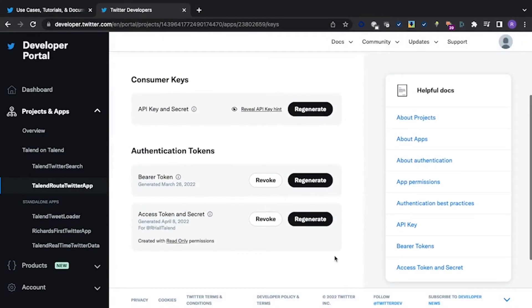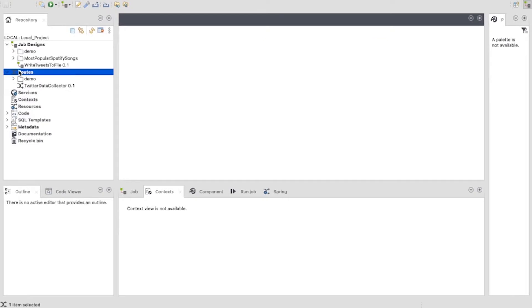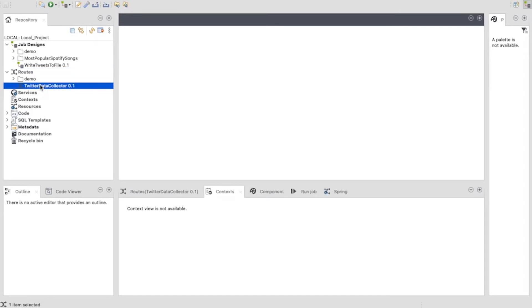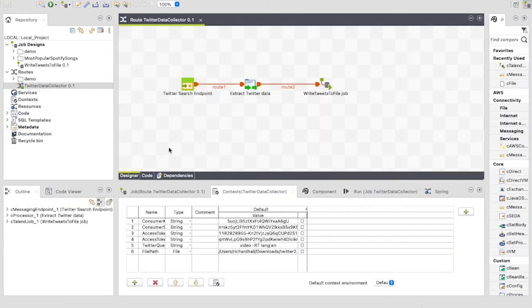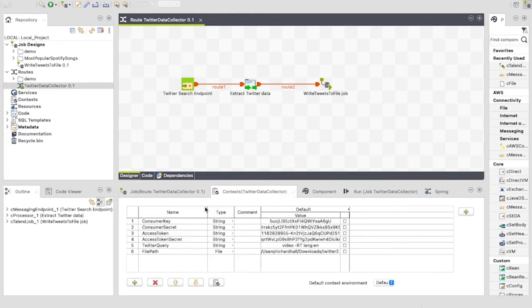Now we're done here, so let's go over to our Talend route. As with last time, I'm using Talend Open Studio ESB version 8. Let's open the route. This is a very simple route, but before we start looking at the components, let's look at the context variables. Let me just expand everything so that we can see.